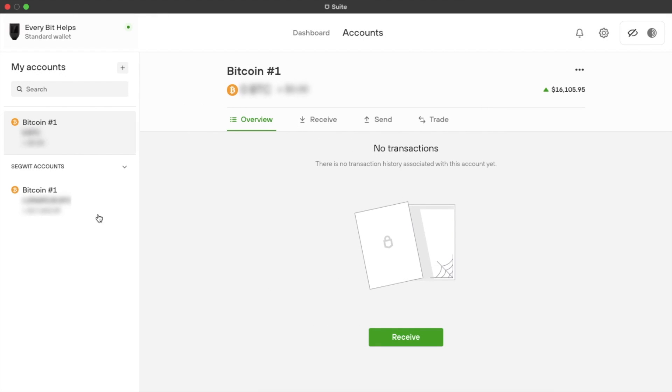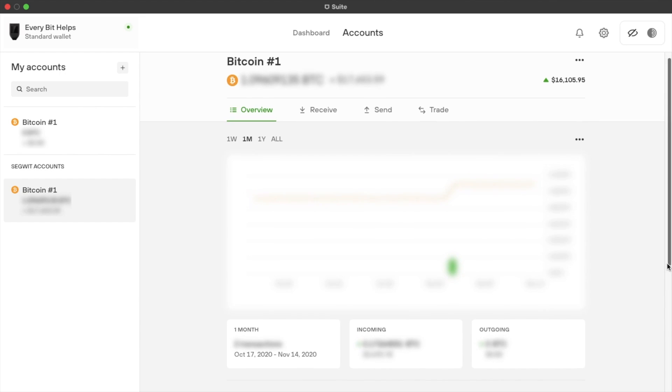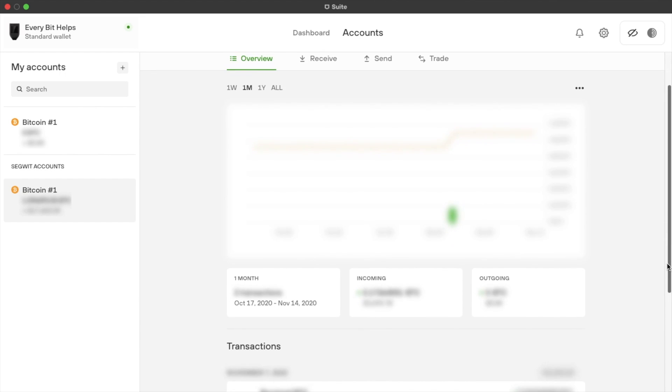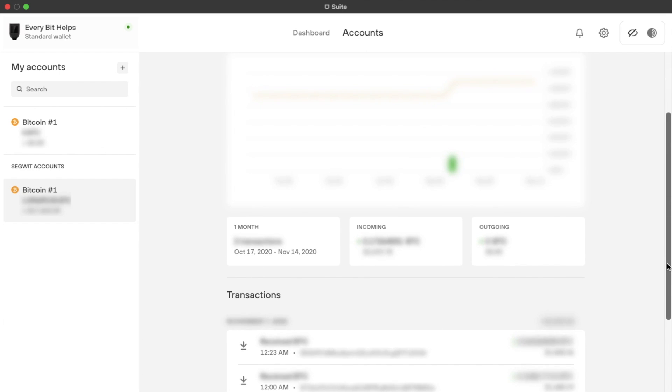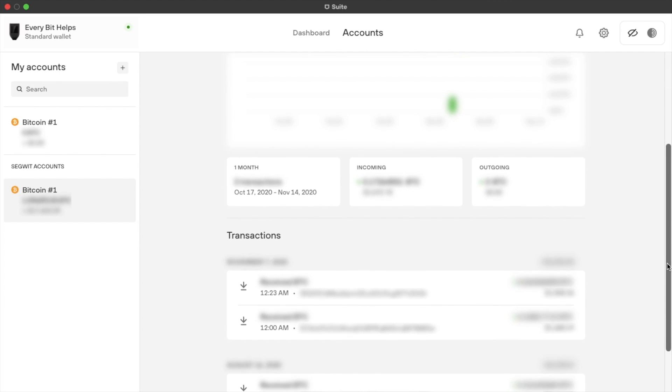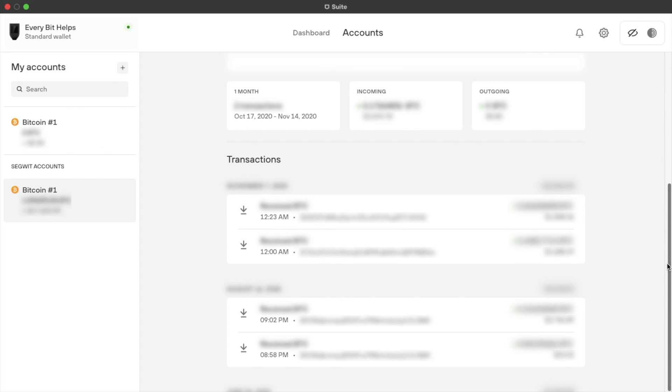And for each account that you have, you can view an overview. And that will show you the performance of that particular asset or account. You can view the transactions broken down here by incoming, outgoing, and then you can view each transaction by date too.